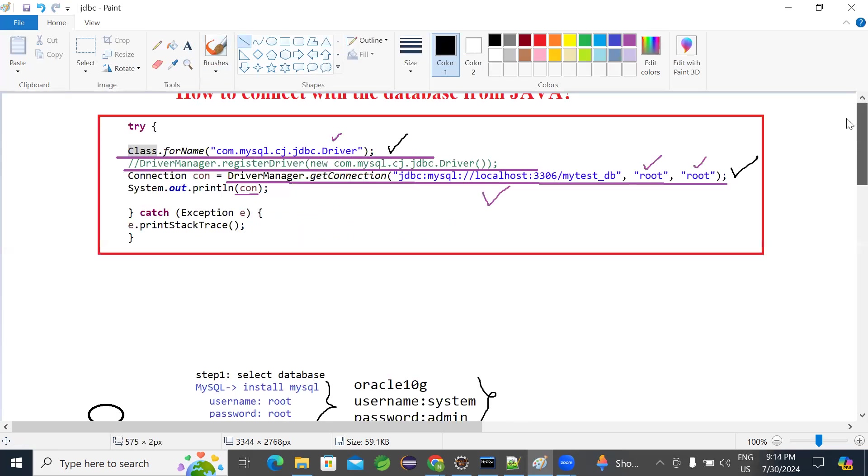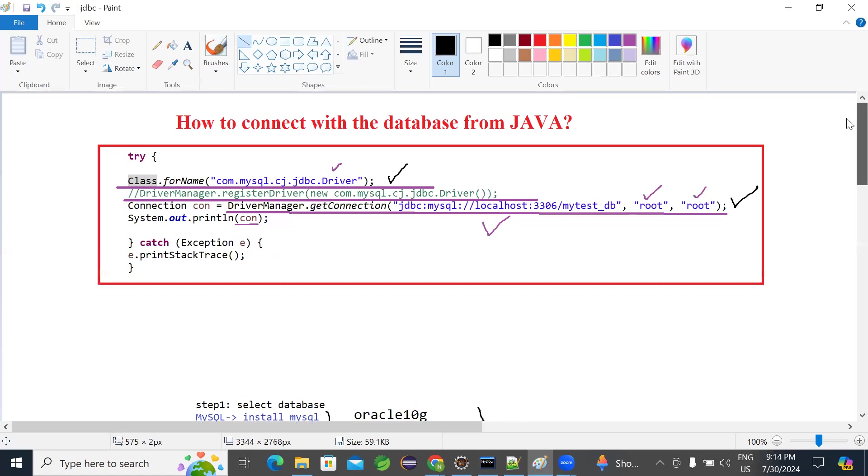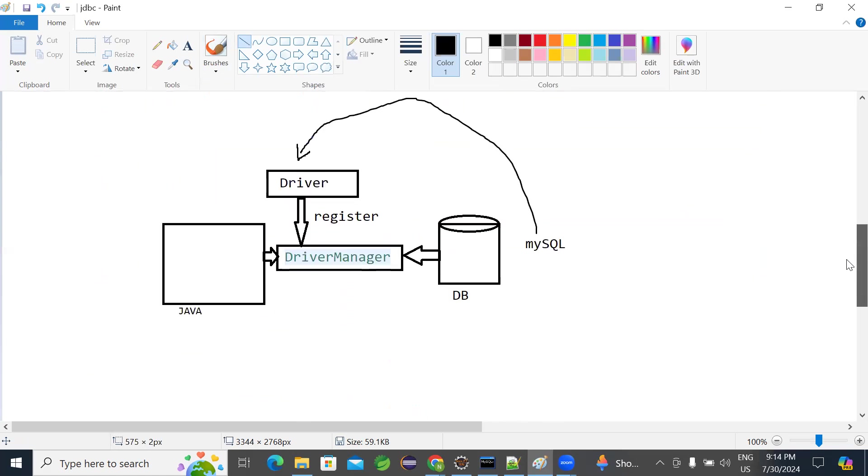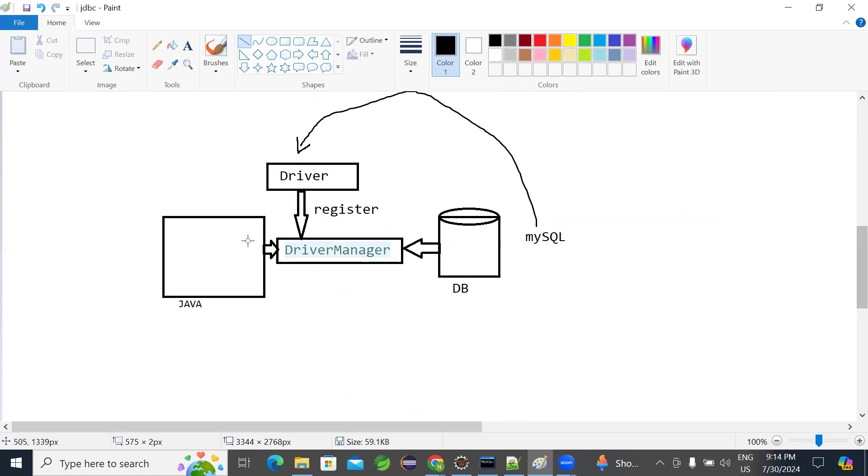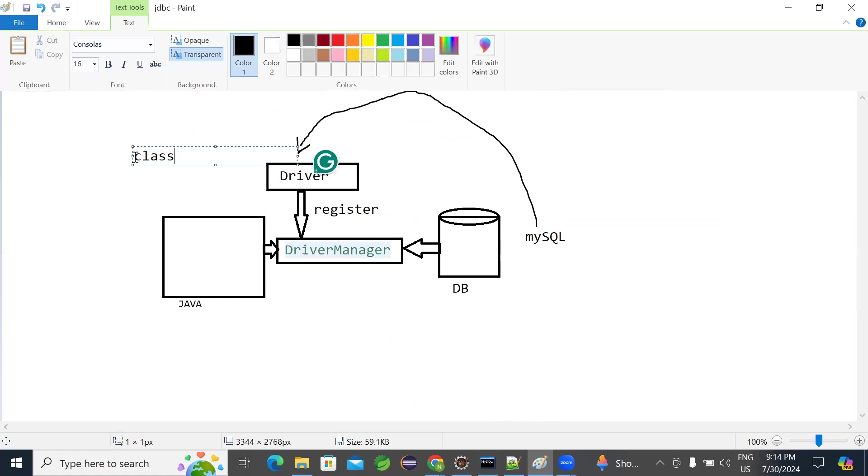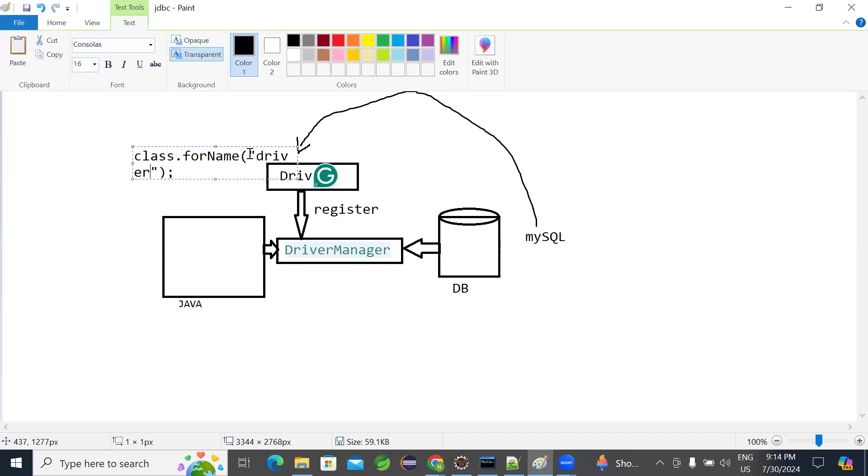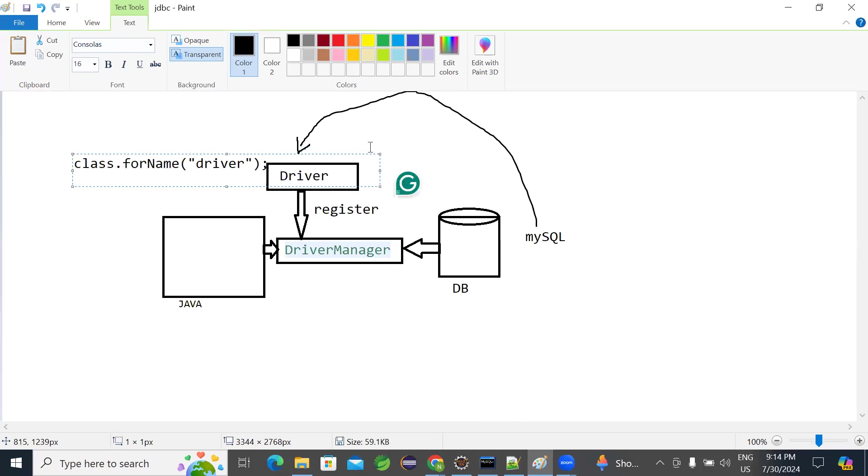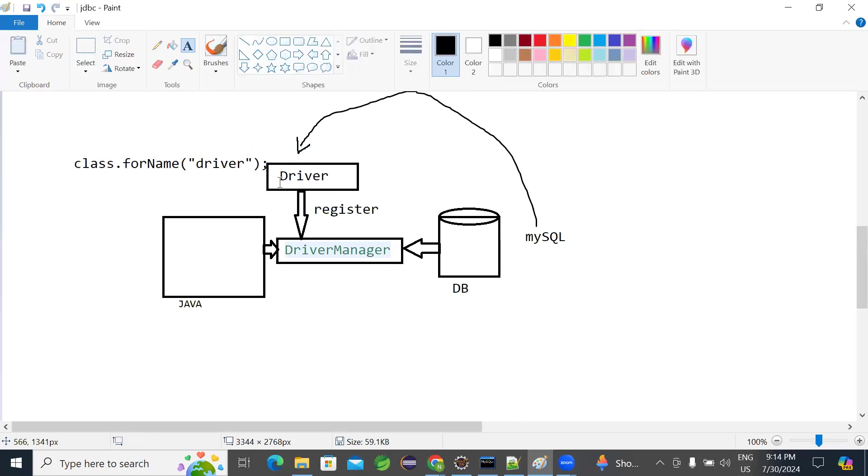Then finally, create a Java code and connect with the database. How to connect? By using this code snippet. How it will work? When your Java class first statement class.forName, when you load your driver, driver class name we pass here. When you load your driver, it will register with the driver manager.